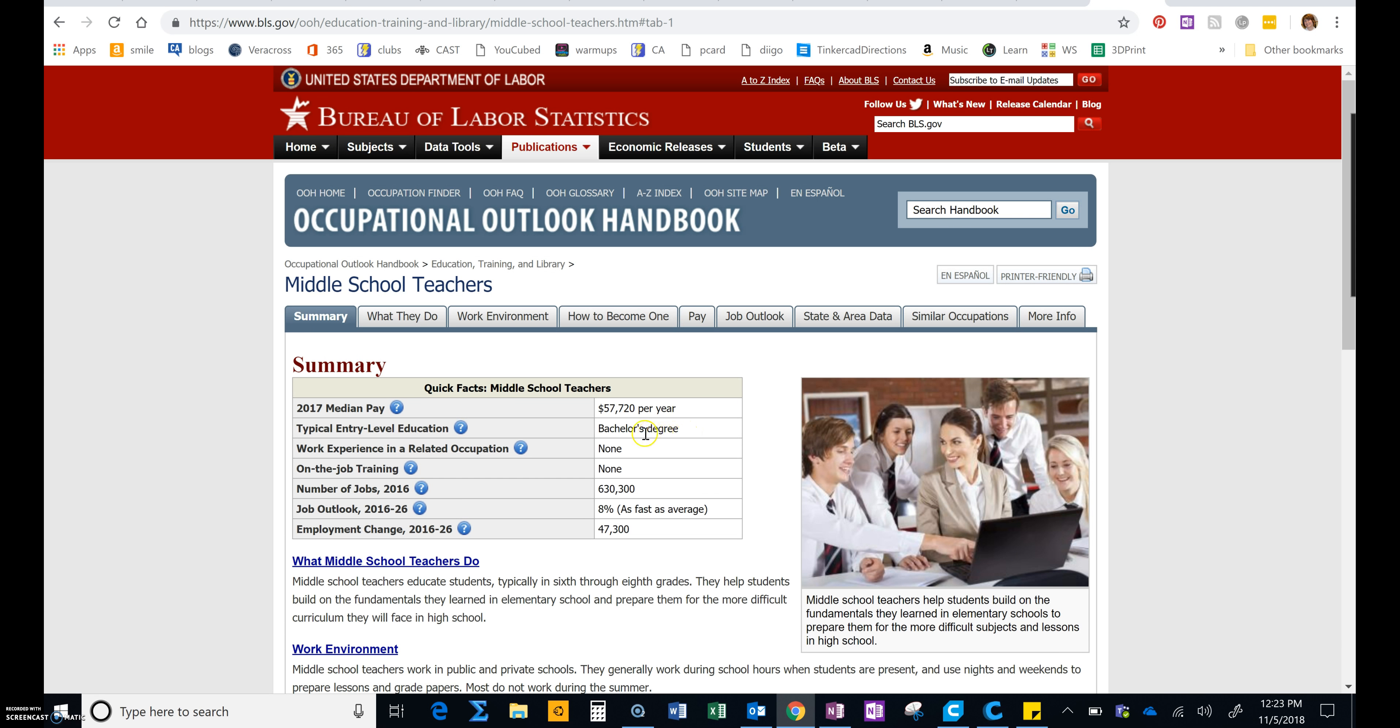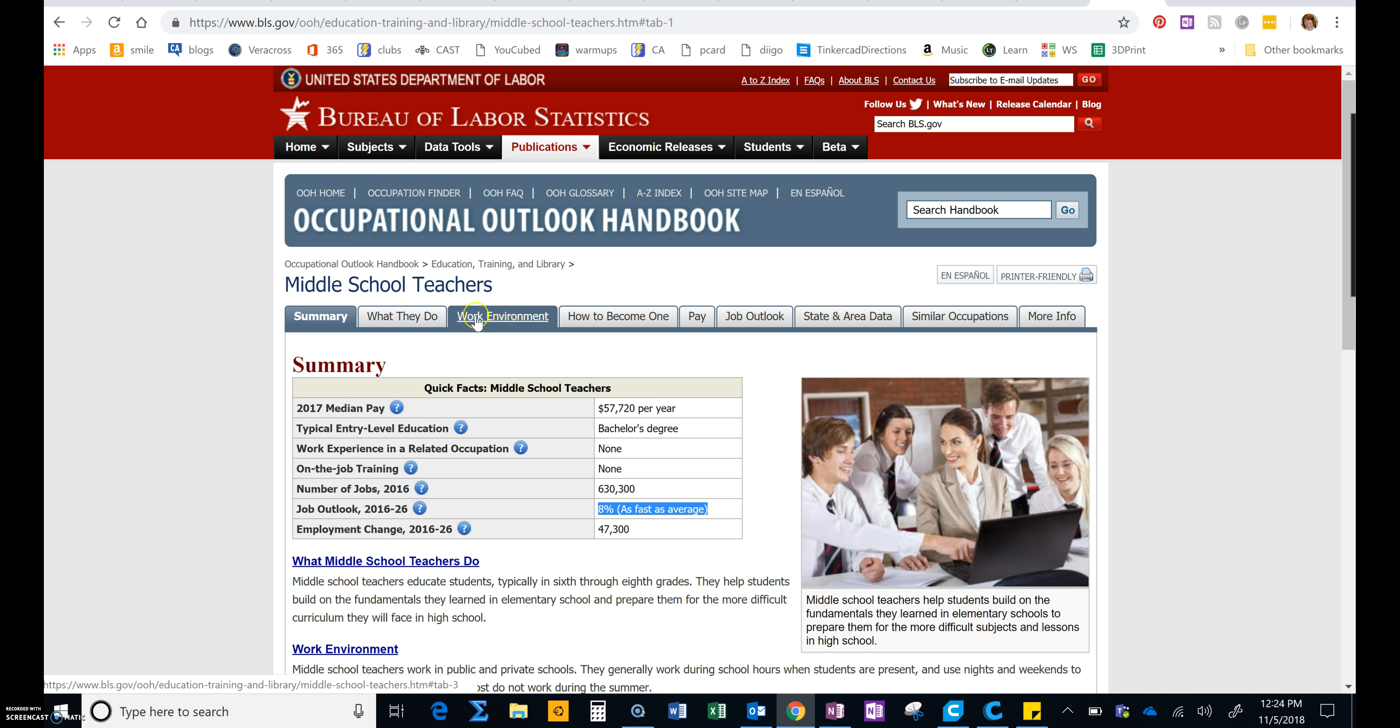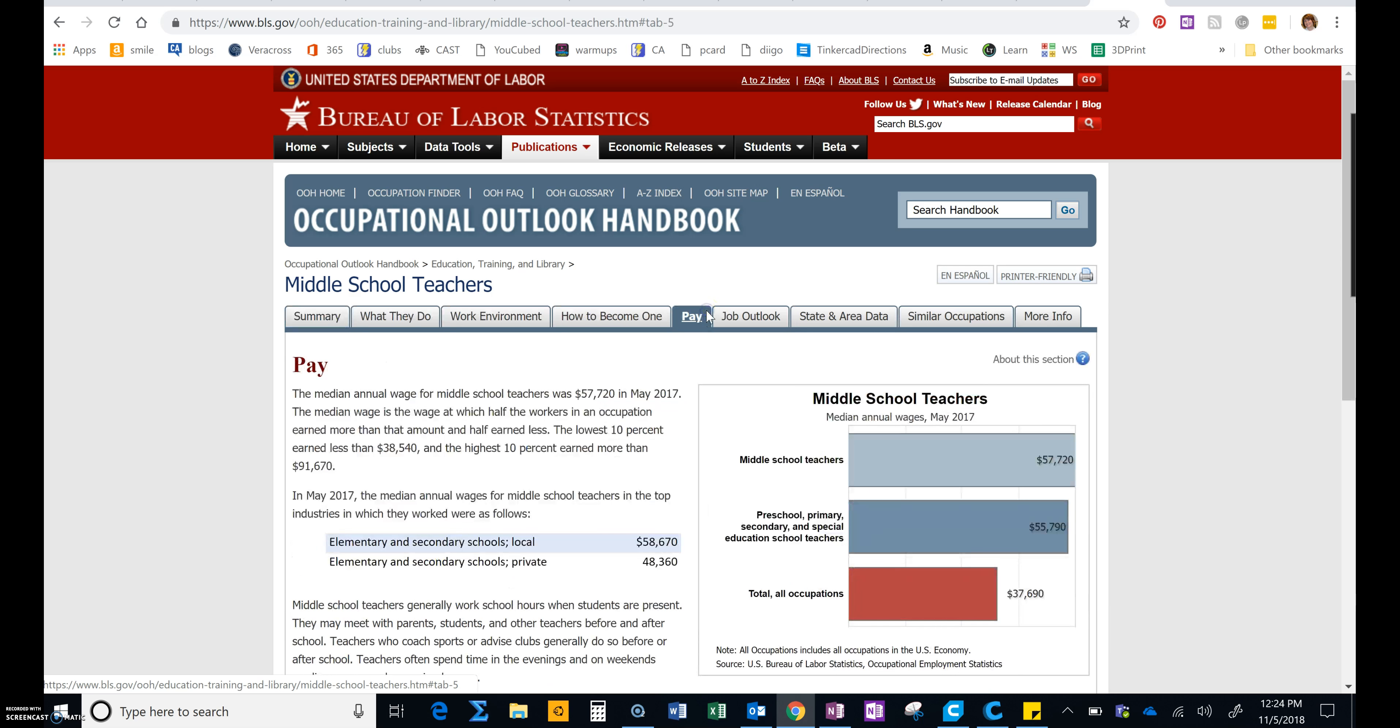So we need to make sure that we are required to go to college. We want to make sure that we at least have a job outlook that's average or above average. In other words, the demand will be average or above average, so we'll be able to find a job. And again, look through these one, two, three, four tabs for other information.